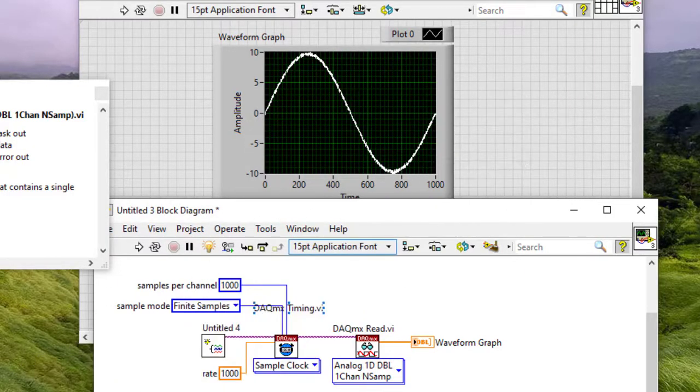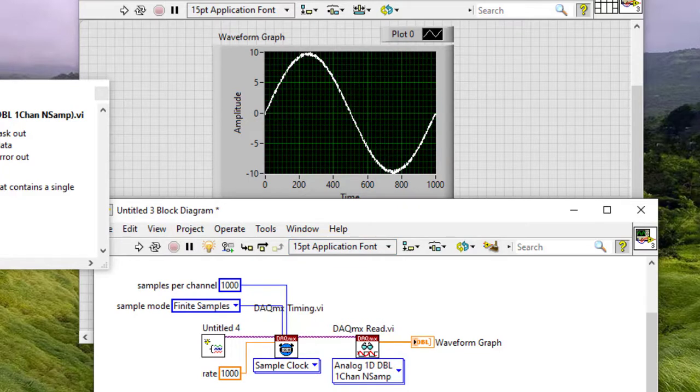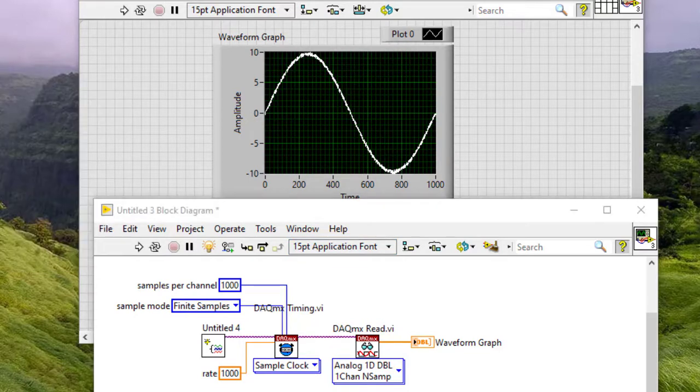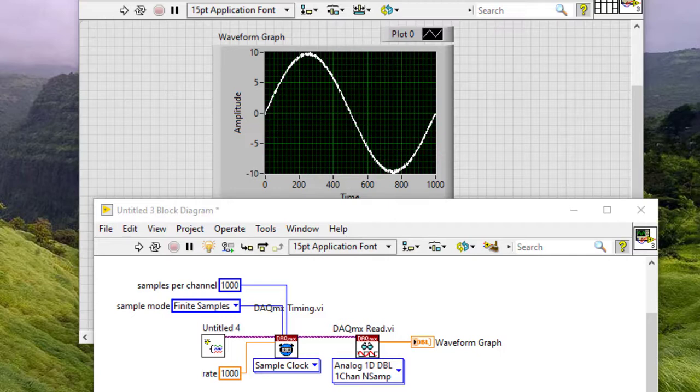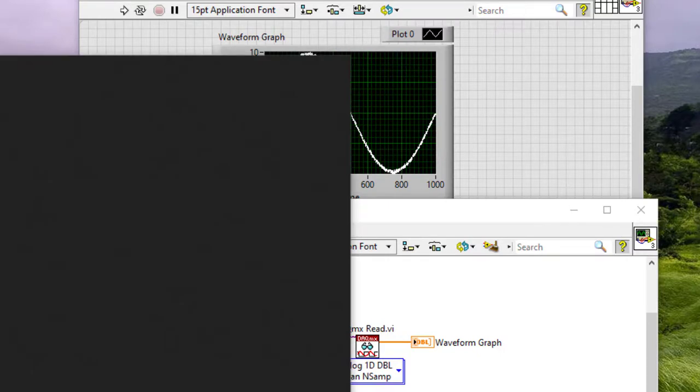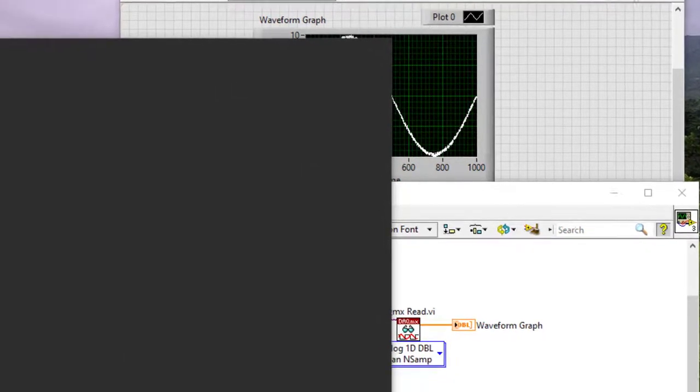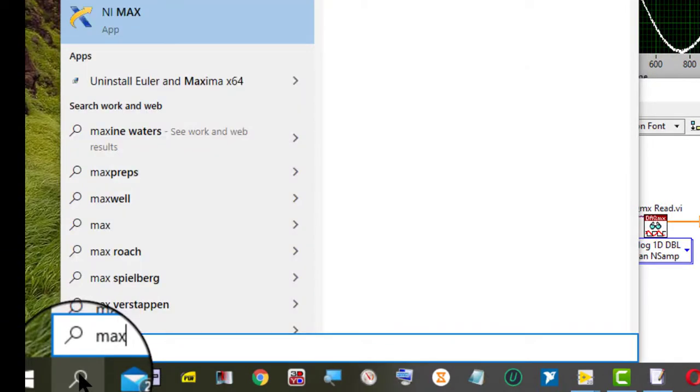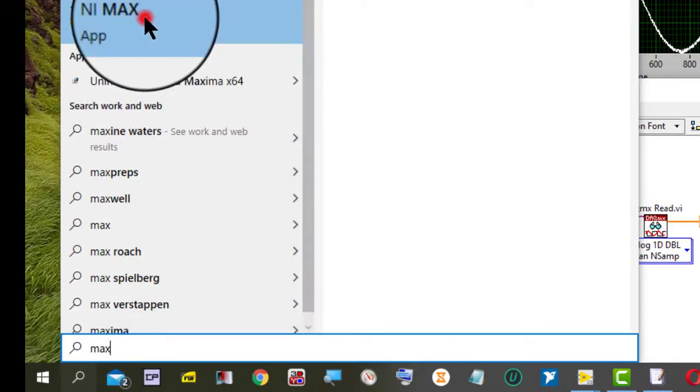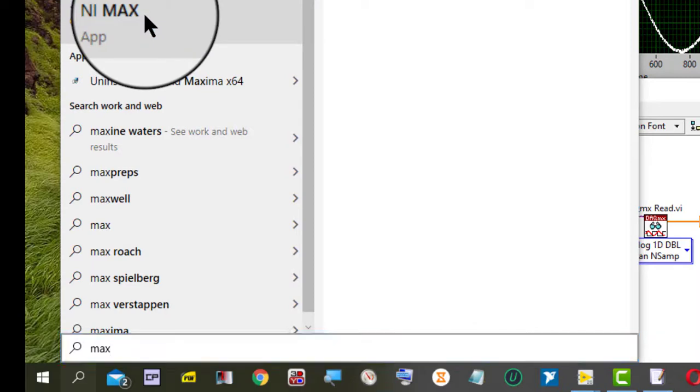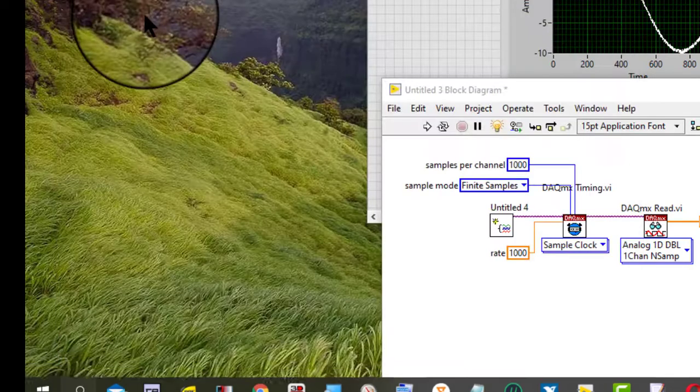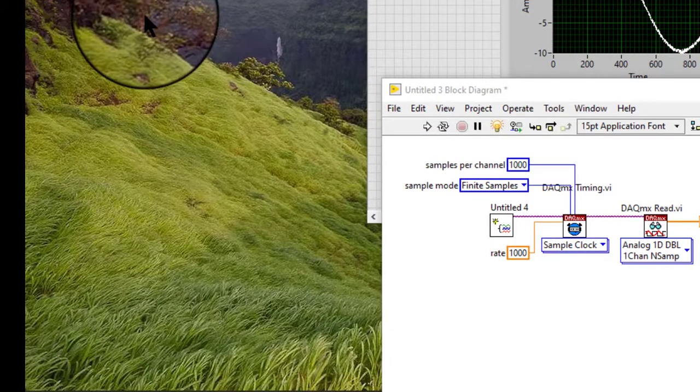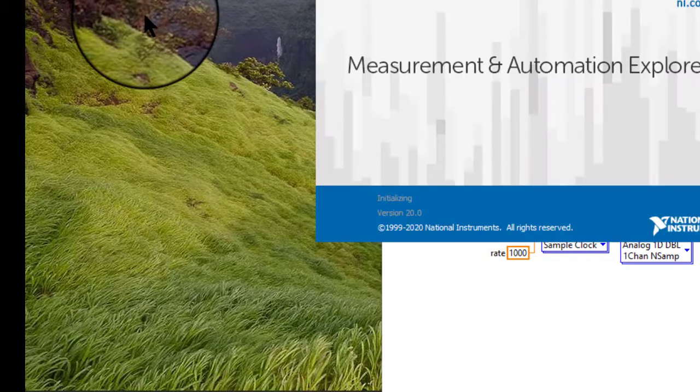We can also use NI MAX to launch the DAC assistant and create a channel.